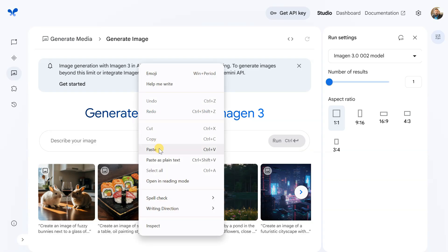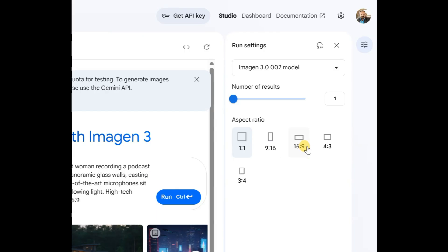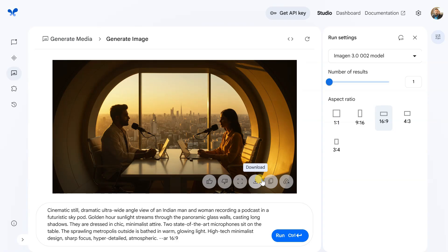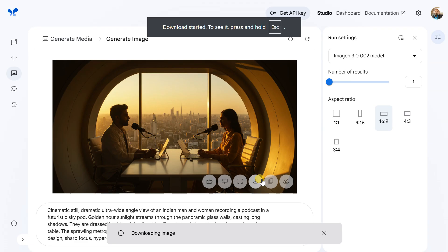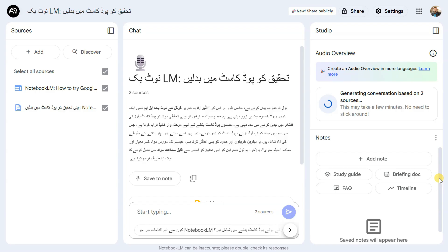Enter your prompt. I'll include the prompt I used in the video description, but feel free to use your own. Once the image is ready, download it and return to Notebook LM.